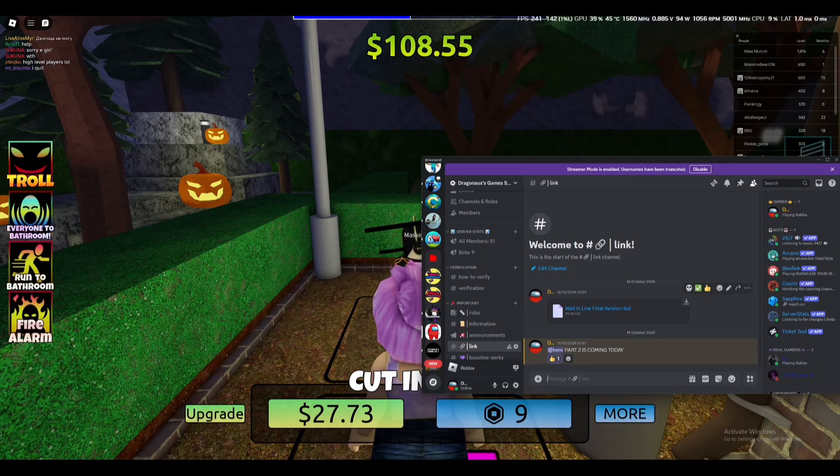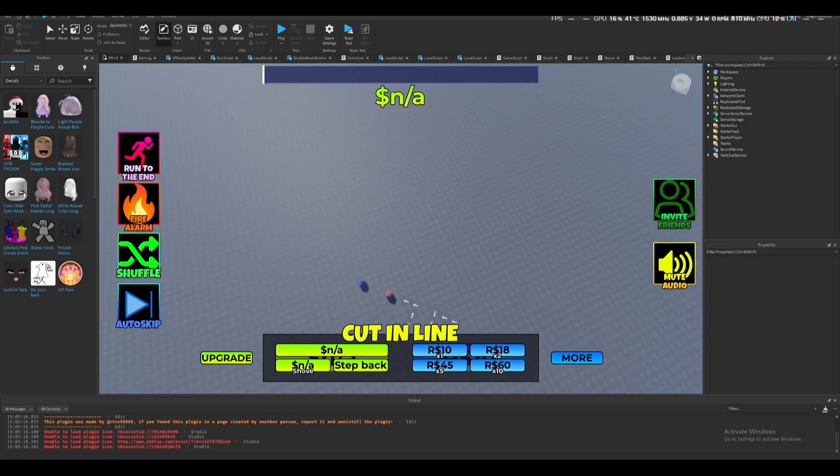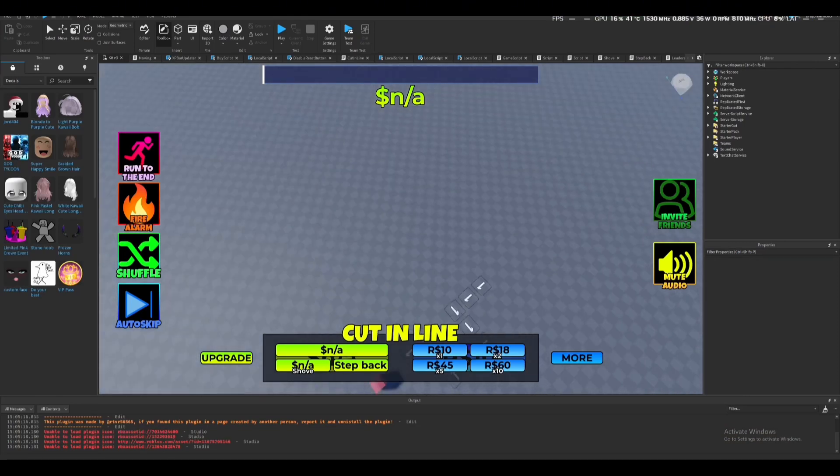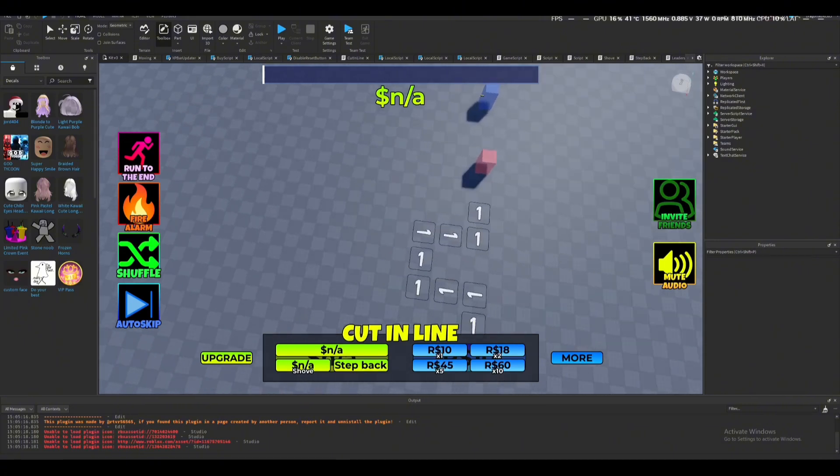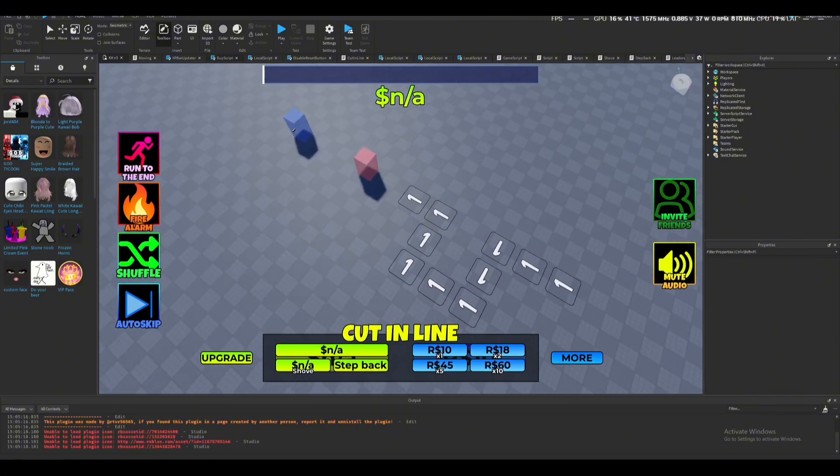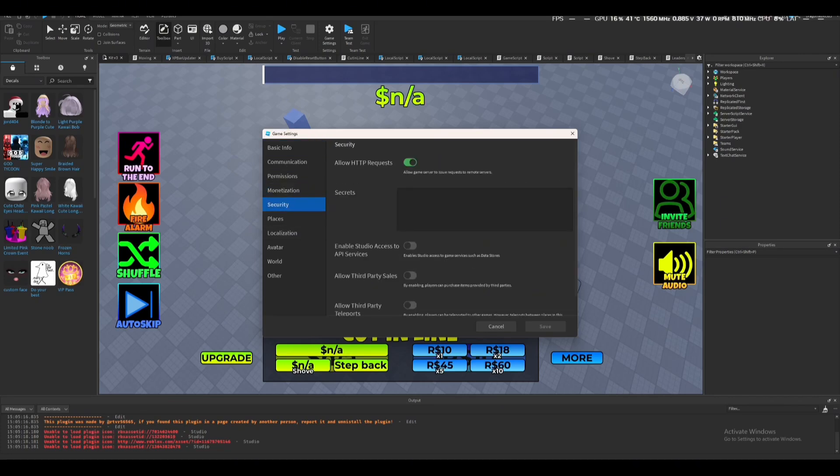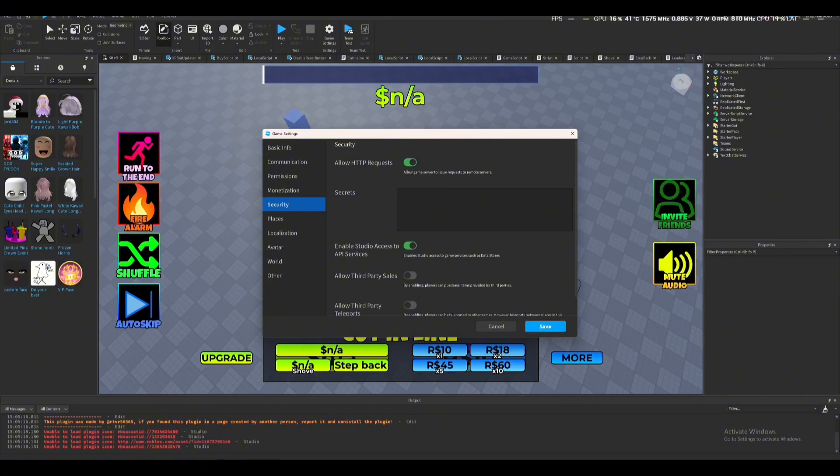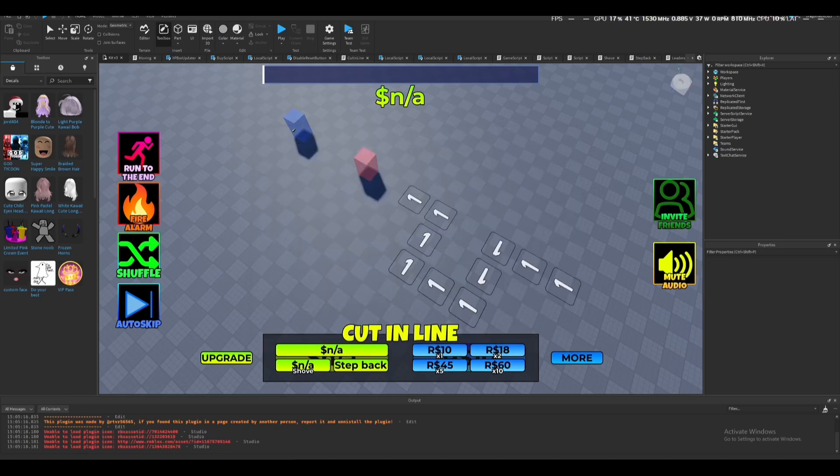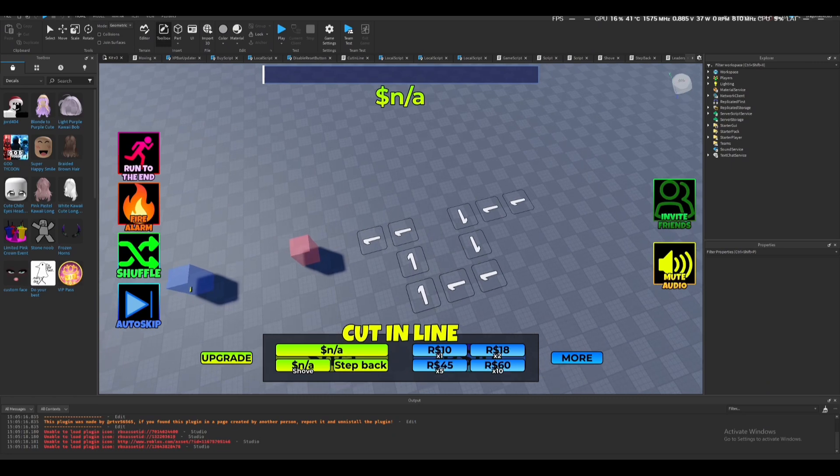After you open it, this will appear - this is the whole map. I didn't have time to make a map. The first thing you should do is go to Security and activate HTTP requests and API services. Just enable them, because the game won't work if you don't activate them.